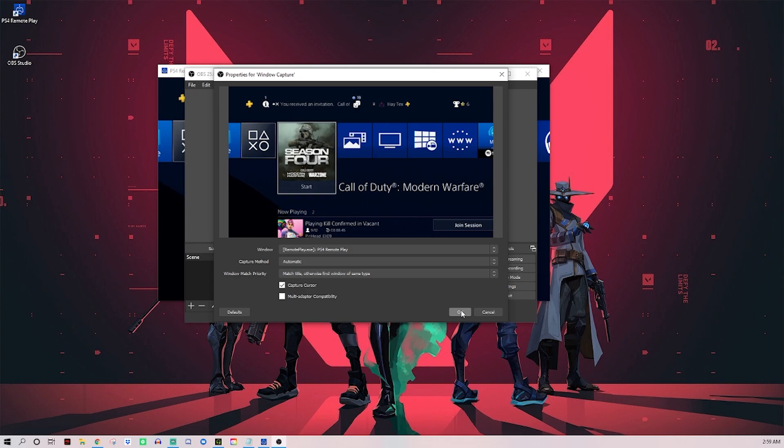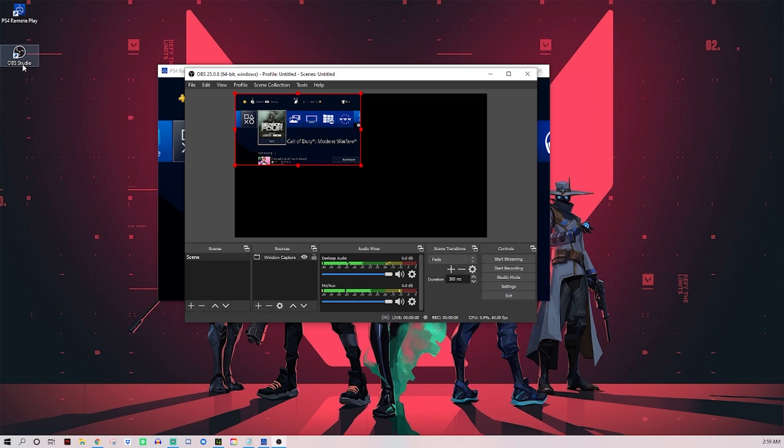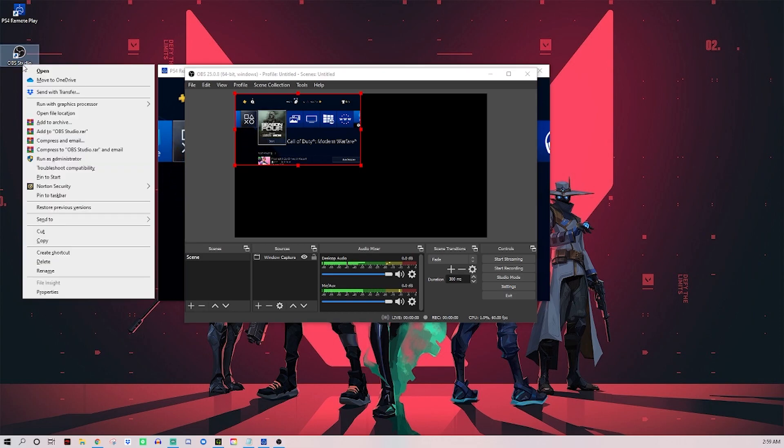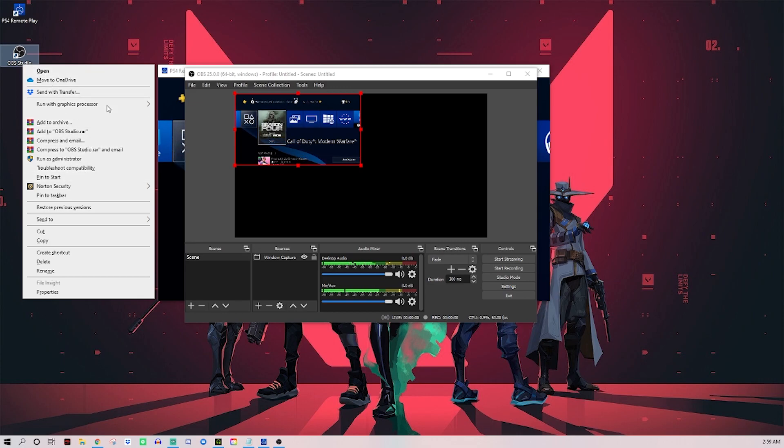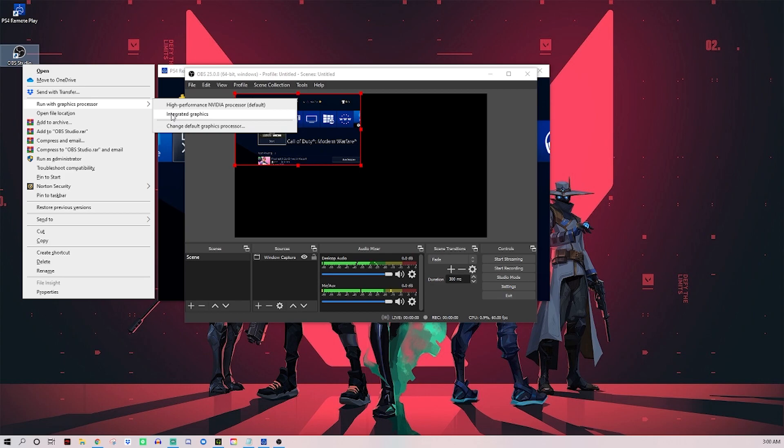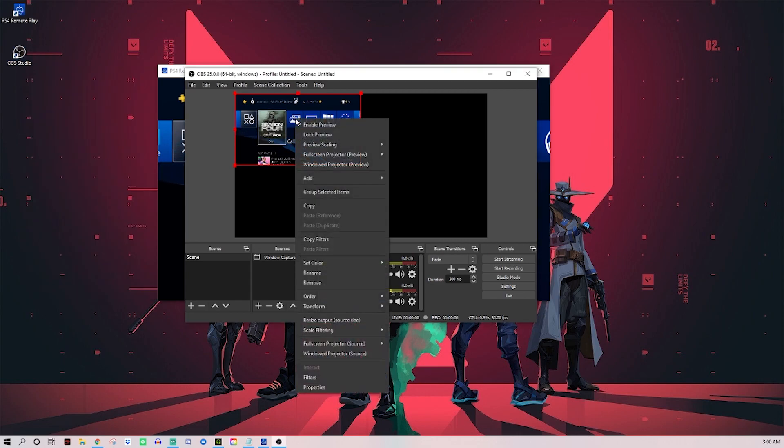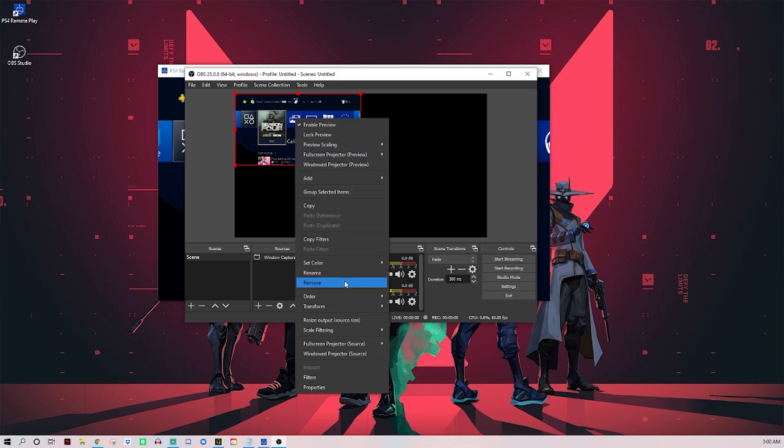If you ever have problems where your window capture or display capture is showing a black screen, then try closing the app, coming over to your application - make sure you close out of OBS first or Streamlabs whatever - and try running it with a different graphics processor. I don't really know what this does or why it seems to help, but if you right click, come down to run with graphics processor and click integrated graphics, then a lot of the times it'll fix that display capture issue. Or try clicking this one as well if that still doesn't help.